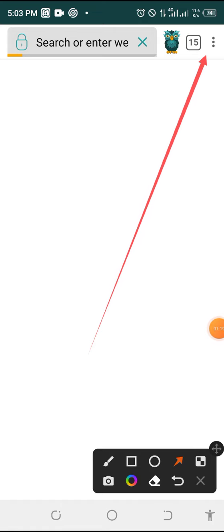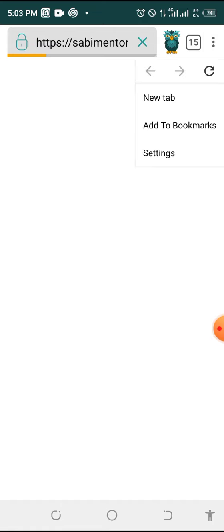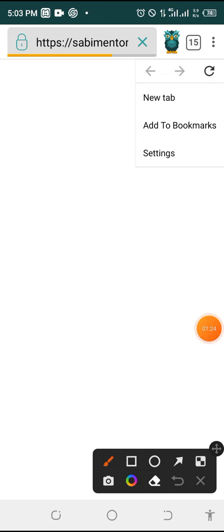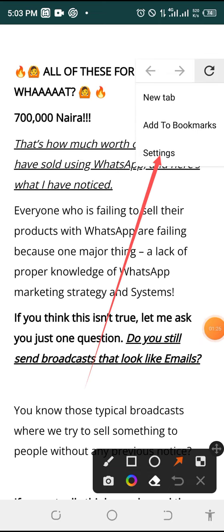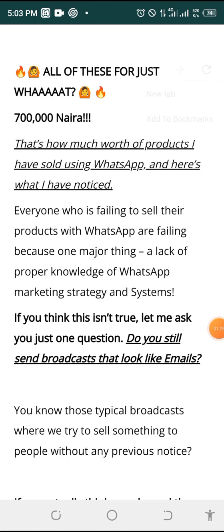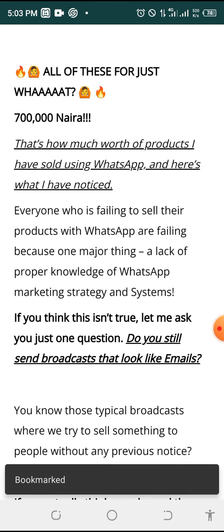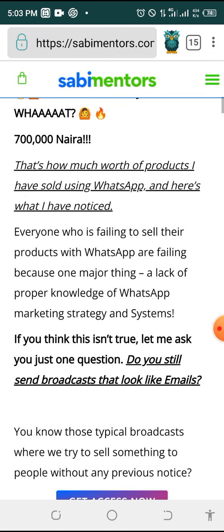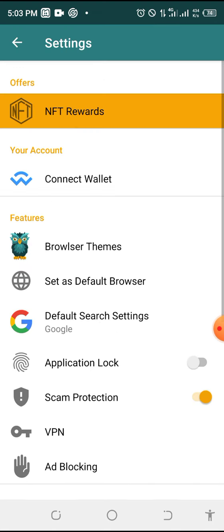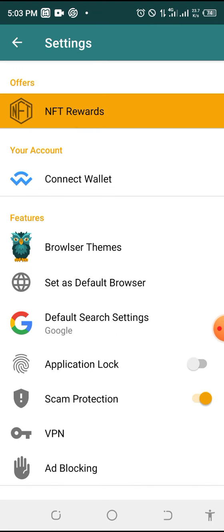What you need to do here is go to this area and click on it. You will see Settings — click on Settings. When you click on Settings, you will see an option that will help you connect to your wallet. Click on Connect.